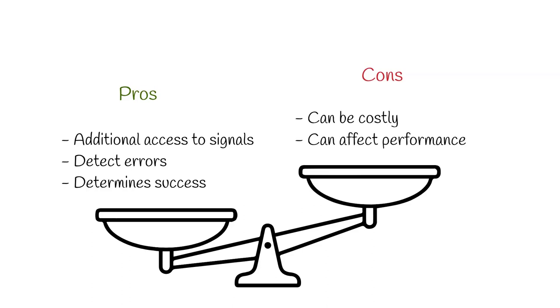It is also important to remember that adding test points to critical traces can endanger the signal performance by creating a stub of additional trace length.